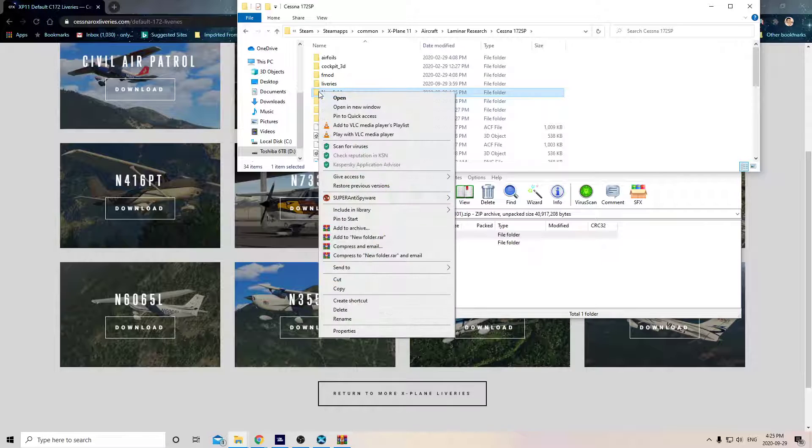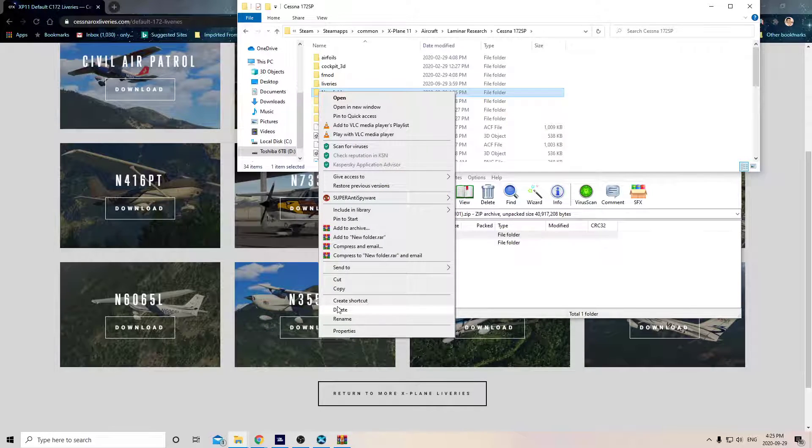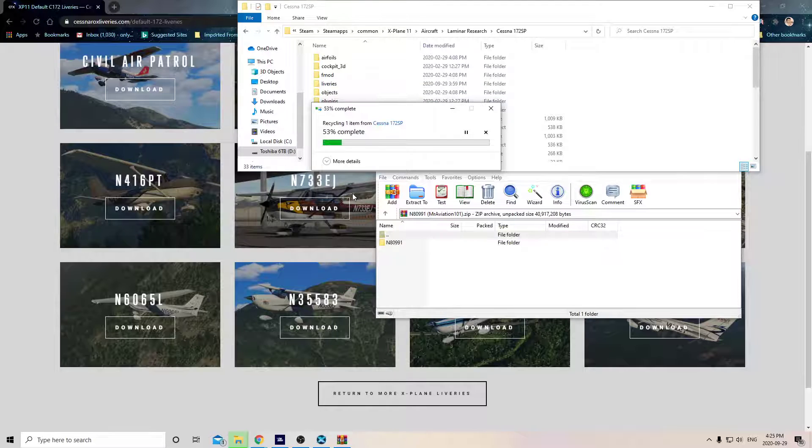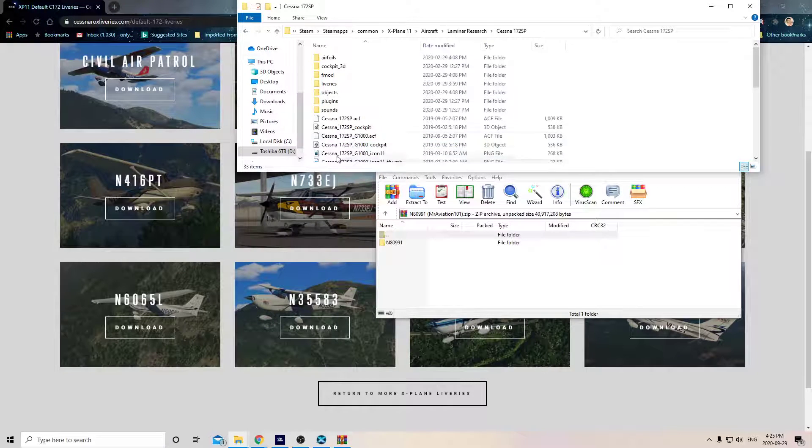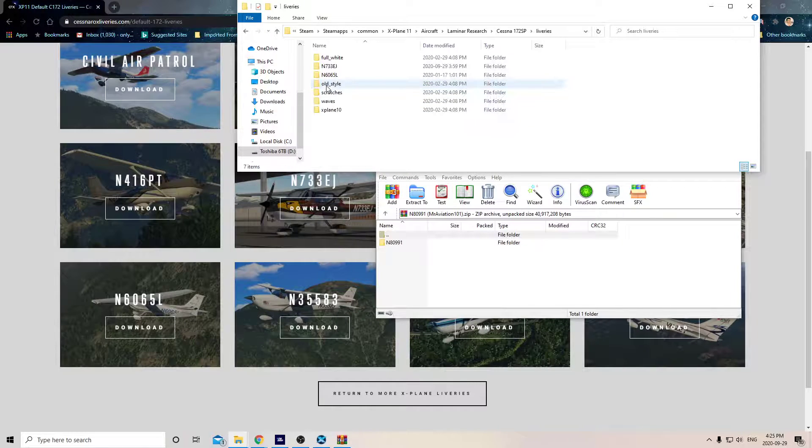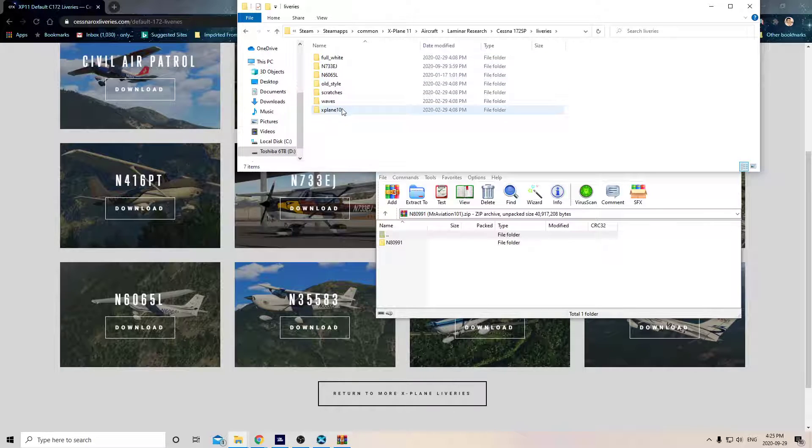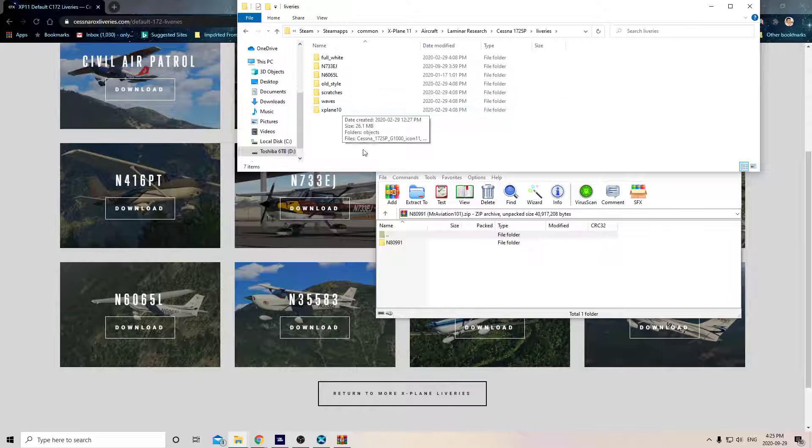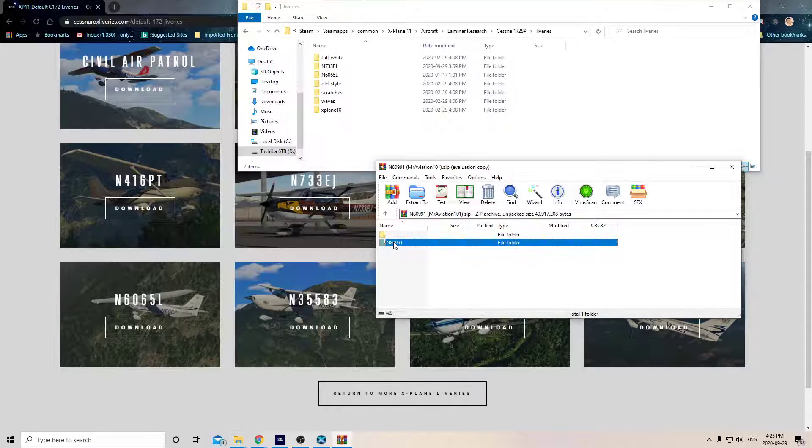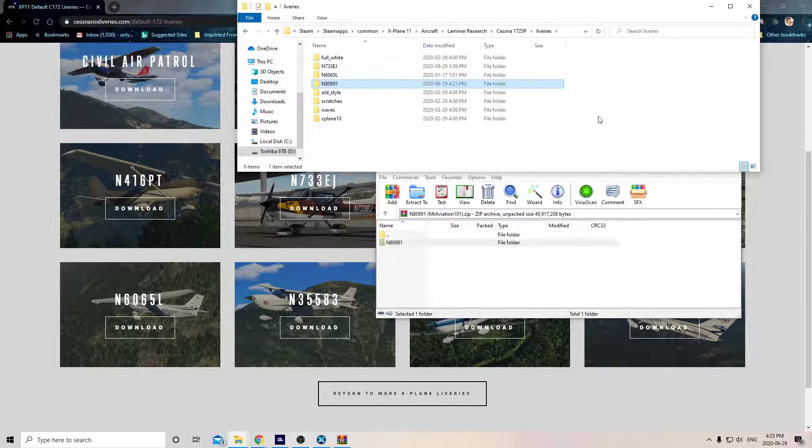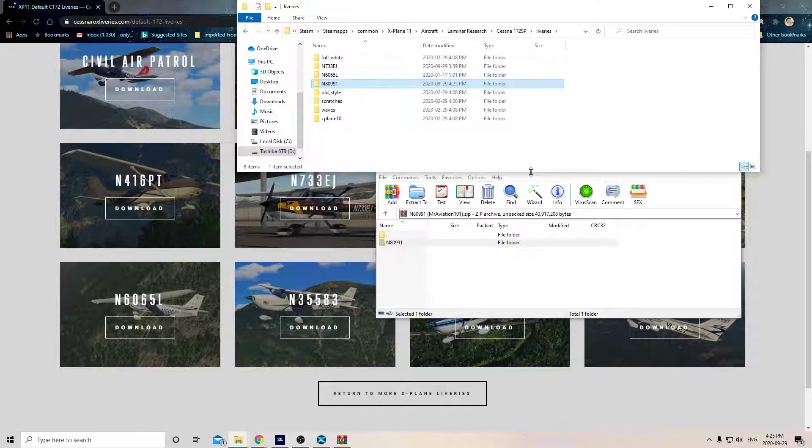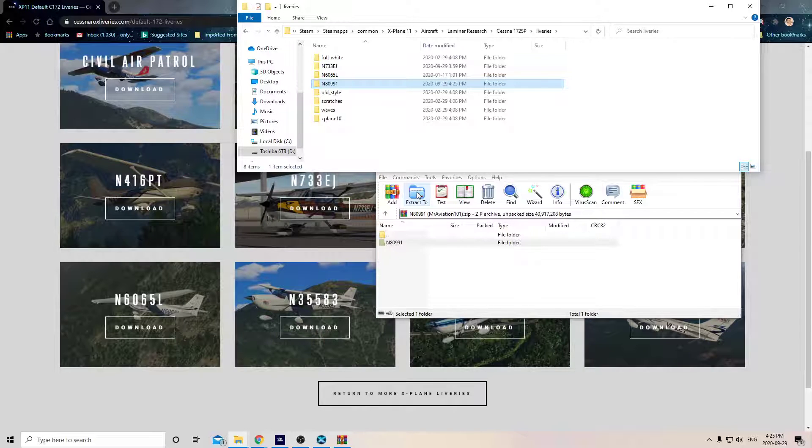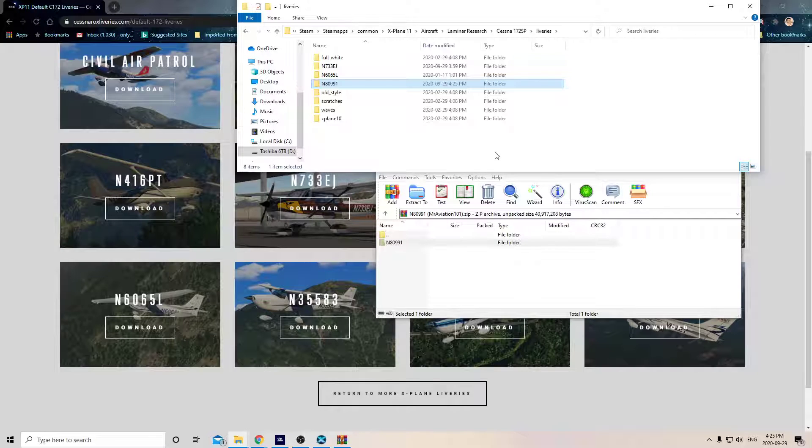That's all you got to do. So you open up your Liveries folder, and those are all my different liveries I have for the 172. I'm going to add this one. I just left-click on it, hold down the mouse button, drag it over in here and let go, and it's added. If you're not sure how to do that, you can just click Extract To and then pick this folder, or you can extract it to your desktop and then move it over.